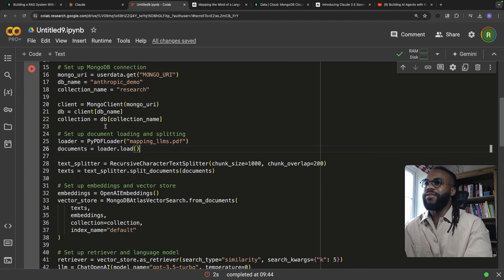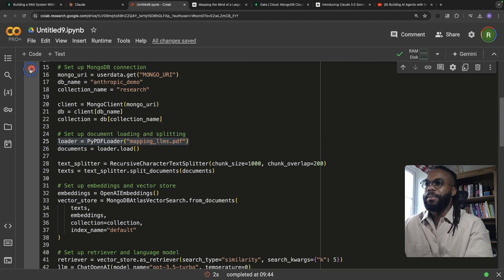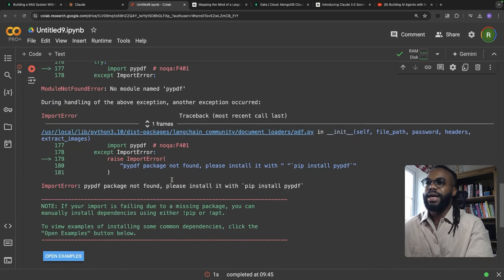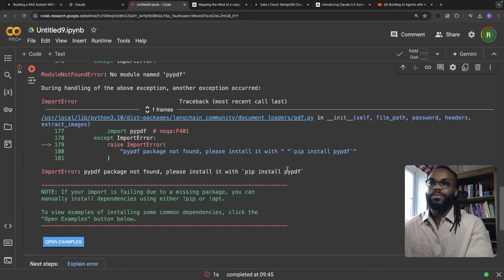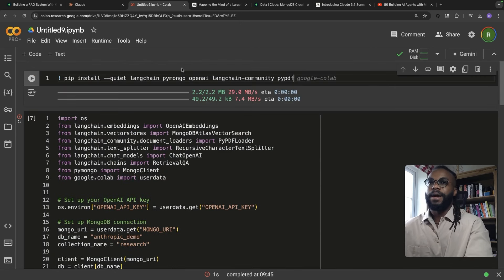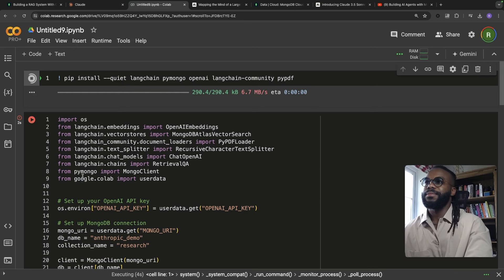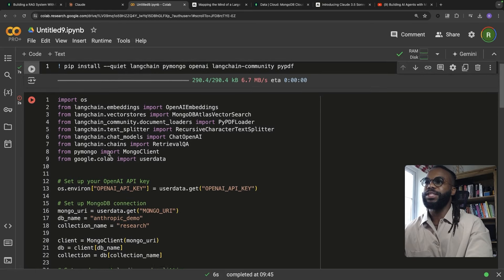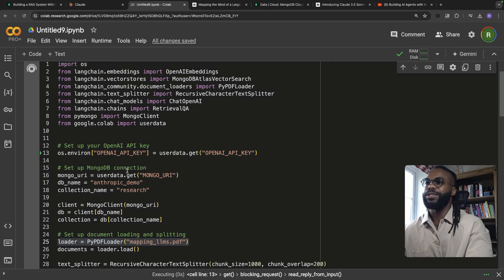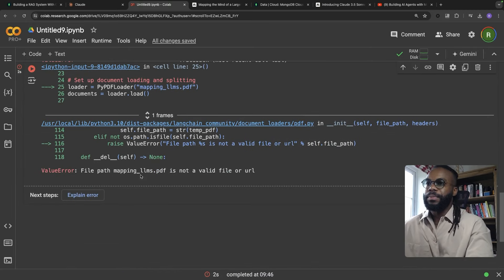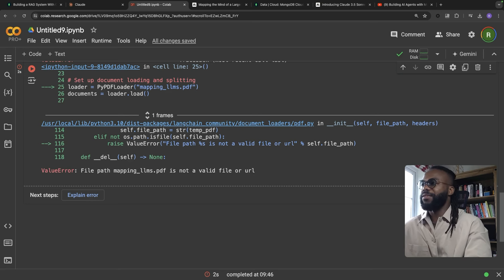In a previous iteration we got to line 25 — let's see if we get further. We're still stuck on line 25. There's an error: we're missing the PyPDF library, which makes sense. We can install that. And there's another error: 'mapping_llms' is not a valid file or URL.